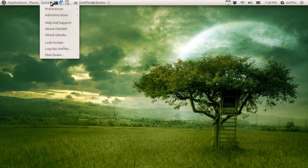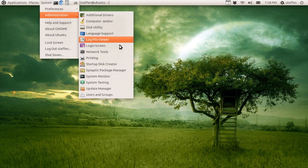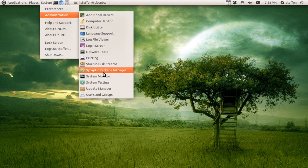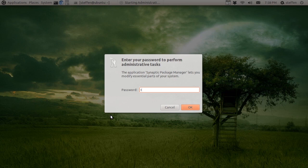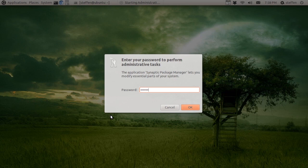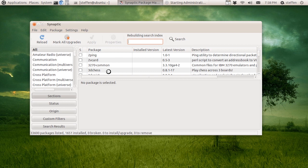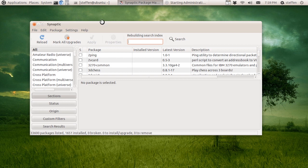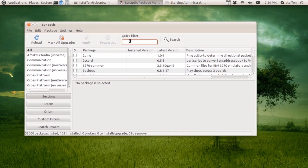So the first one: if you go to System and then Administration, right here it says Synaptic Package Manager. You can open that, type in your password. Okay, so you have your Synaptic Package Manager right here.